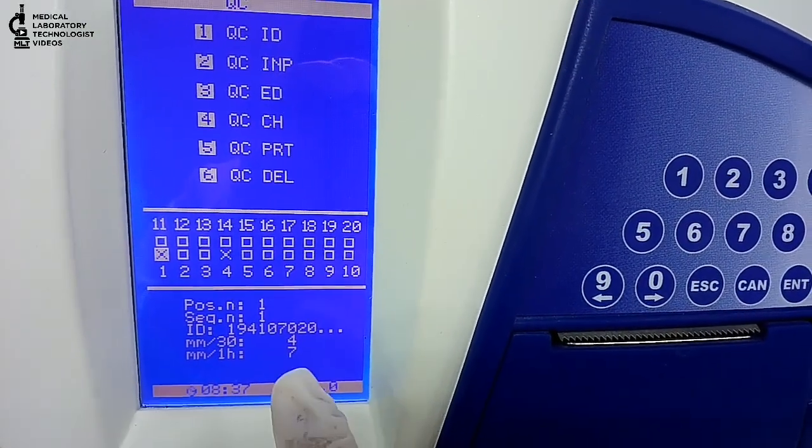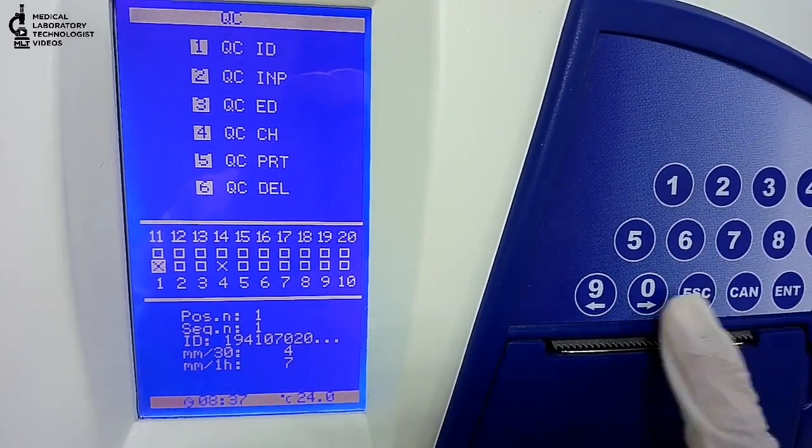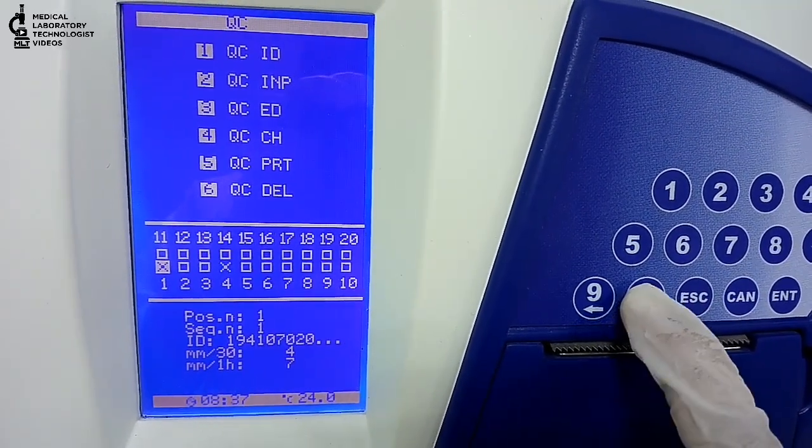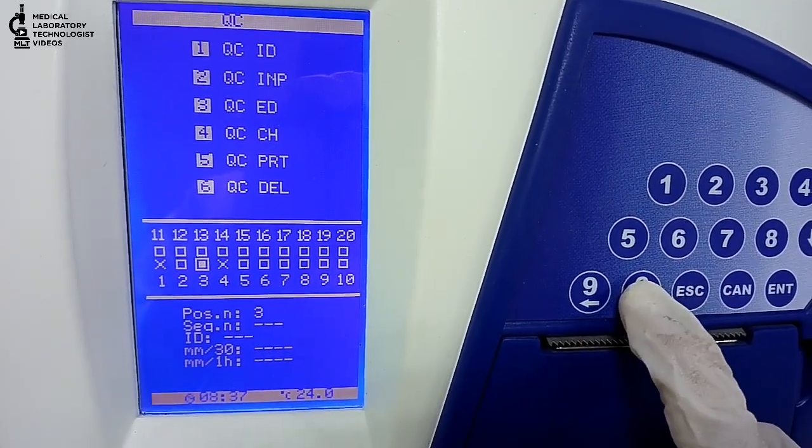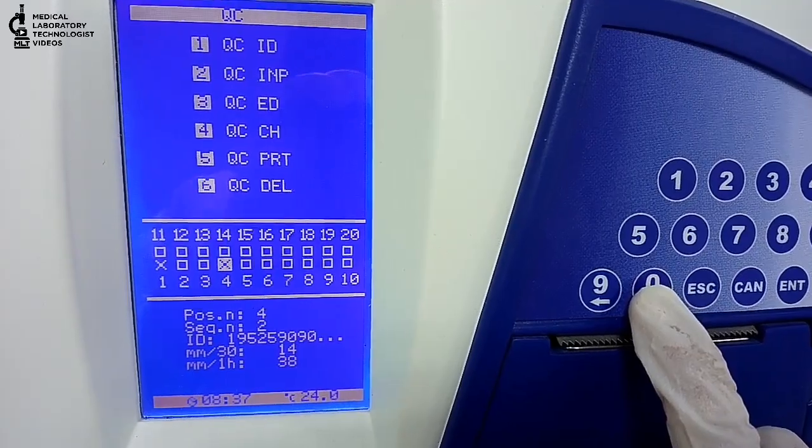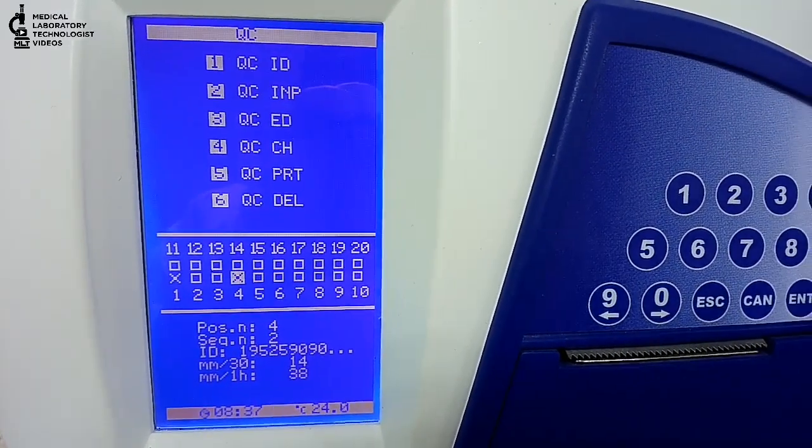When results will finish, then this cross sign will come. QC1 came 7, and abnormal control came 38, that was position 4.